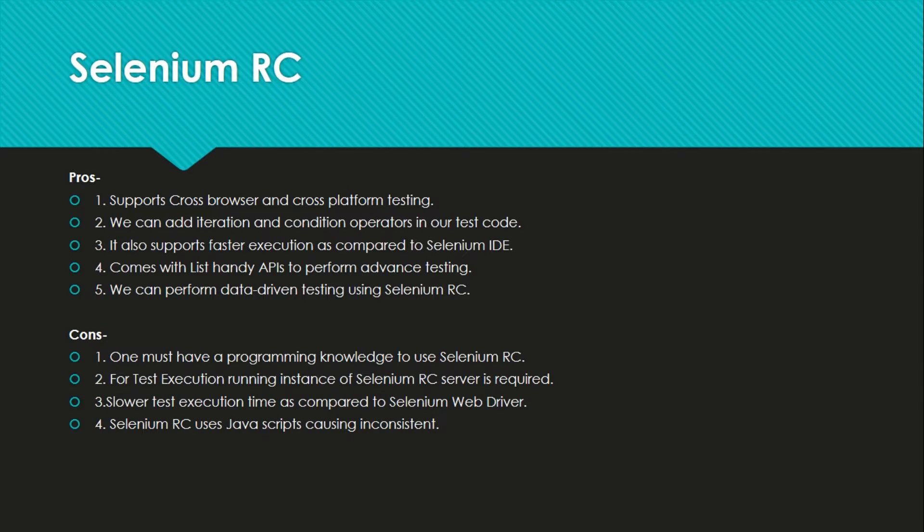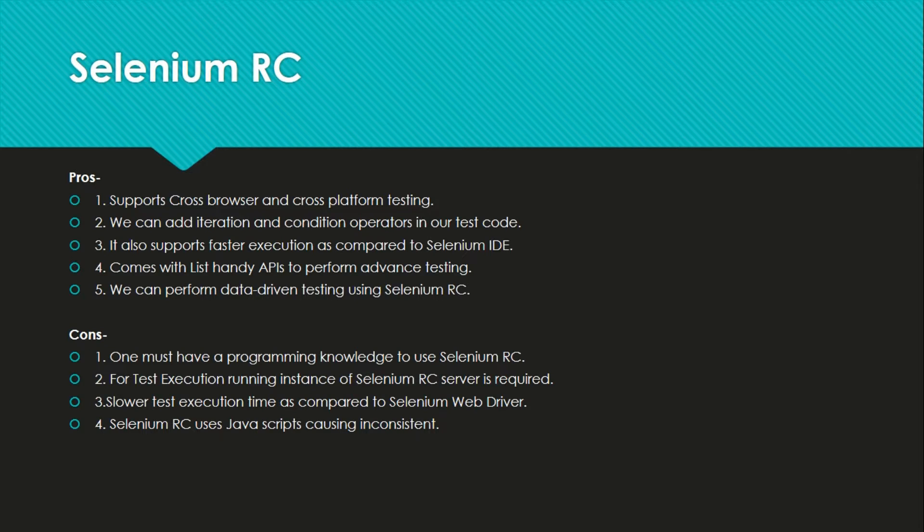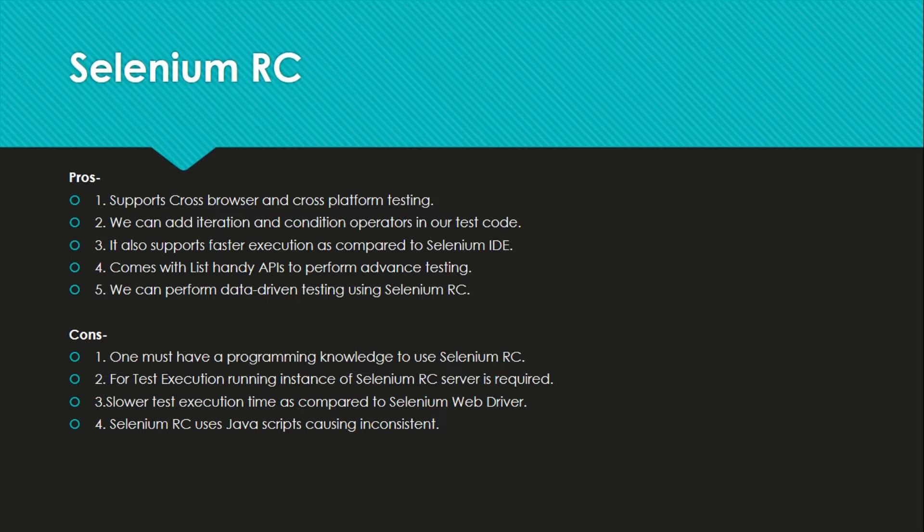Whatever language we are comfortable in, we can export the test case and write our own test cases. We can write advanced test cases. So let's go to the pros and cons. It supports cross browser and cross platform testing. So it is a very big advantage as we can use it for Firefox browser, Safari browser, Chrome browser, Internet Explorer, anything. We can add iterations and conditions as we can write our own code in the set of languages allowed by Selenium.